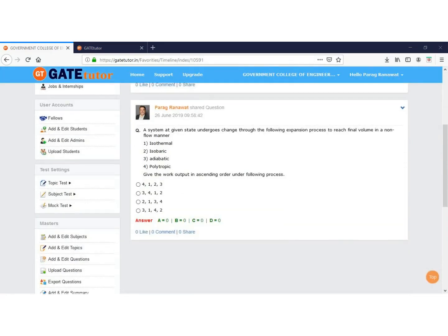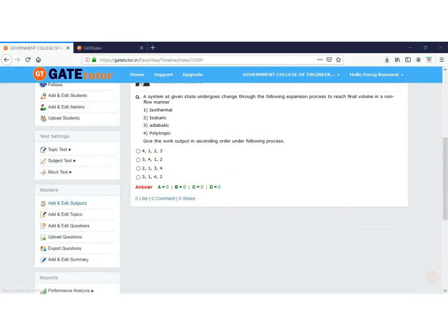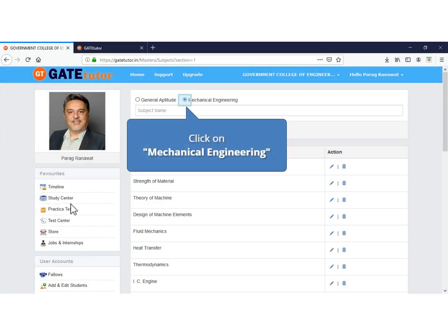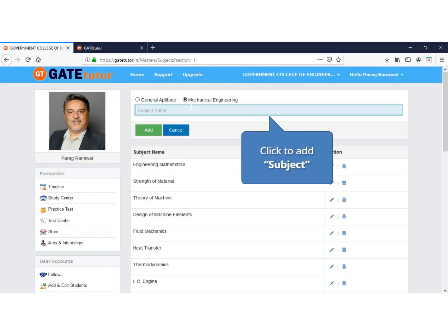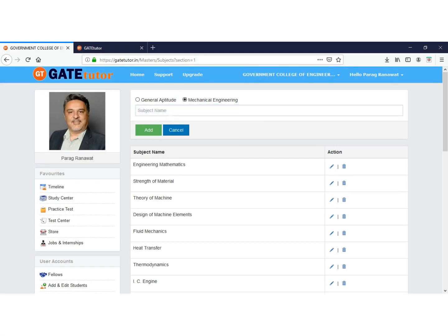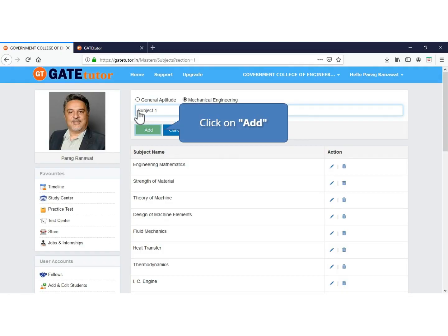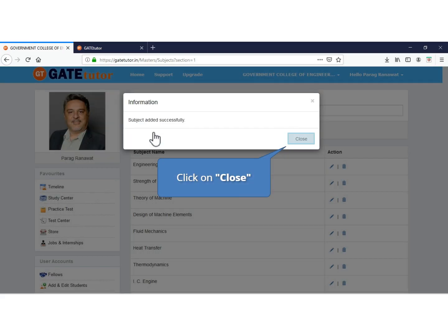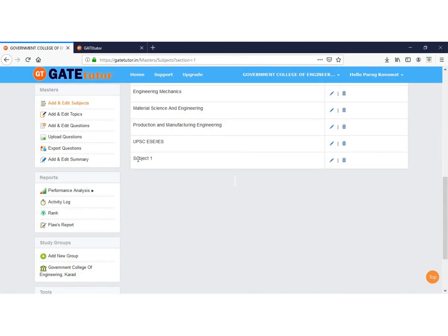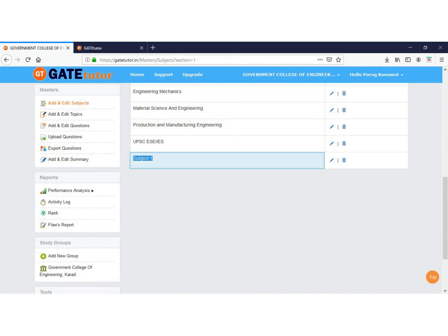Now we will see how to add a new subject as per your university or institute syllabus. Select your branch to add a new subject. Type the subject name which you want to add as per your syllabus. Click on Add to add this subject. Now your subject is successfully added. Click to close. At the bottom of the subject list you can see the subject you just added.